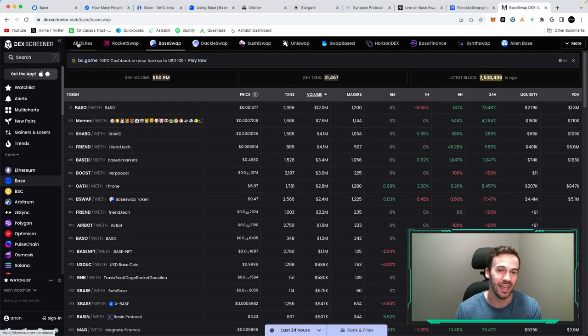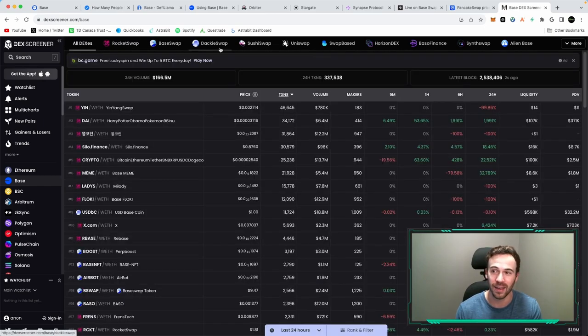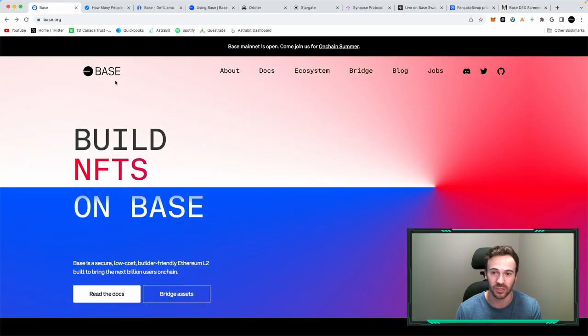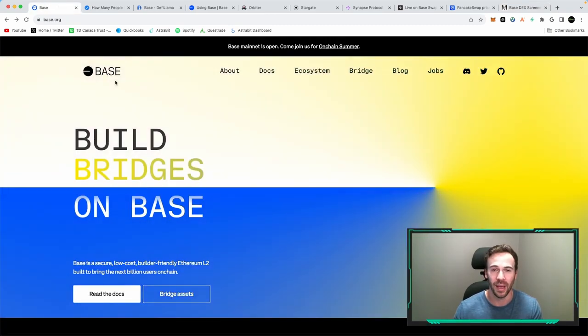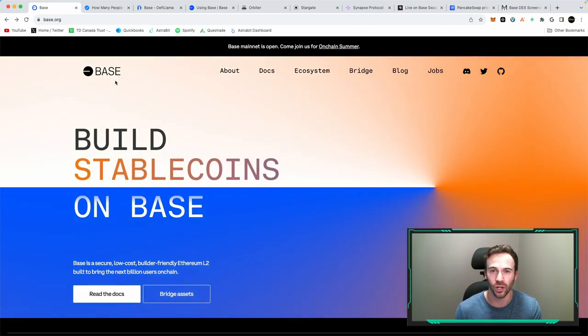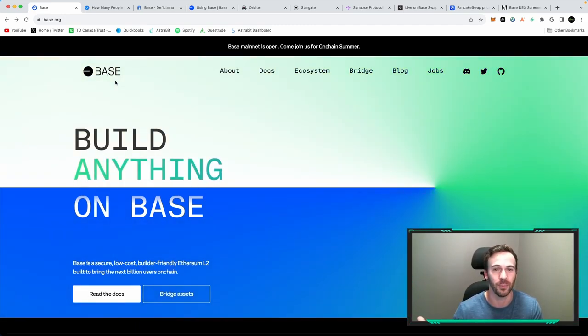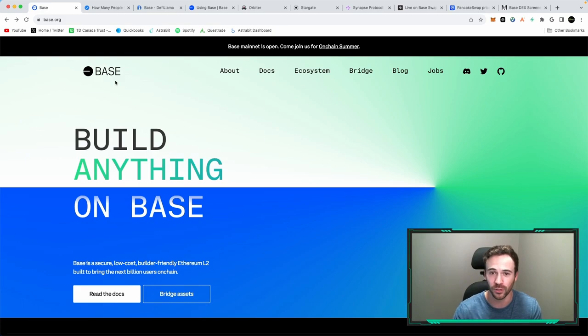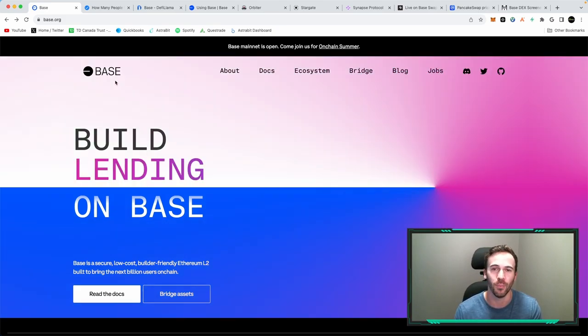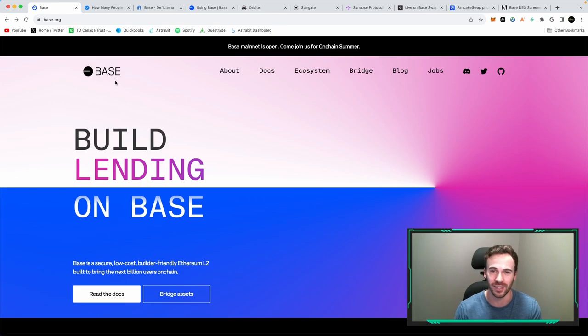And I again, believe that BASE is still very early. I mean, we saw the hype Arbitrum had back in the early parts of the year. BASE just launched, probably going to continue seeing some more legitimate projects build on top of BASE. And we're going to see more and more money flow into this ecosystem.